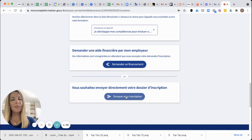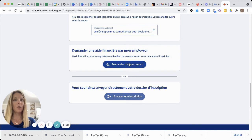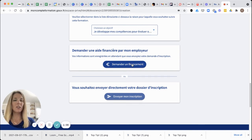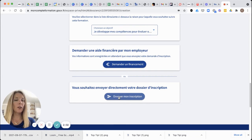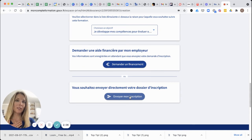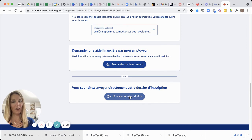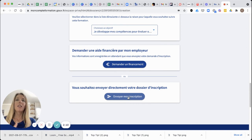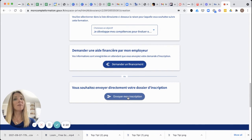If you don't have enough money in your account, you can actually ask your company to put some extra money in your account to pay for the training by clicking here. Otherwise, you're going to click on Envoye mon inscription. I will receive an email to tell me that you have made the dossier, then I will validate it and you have to accept the validation. And that's it — you can start the training.